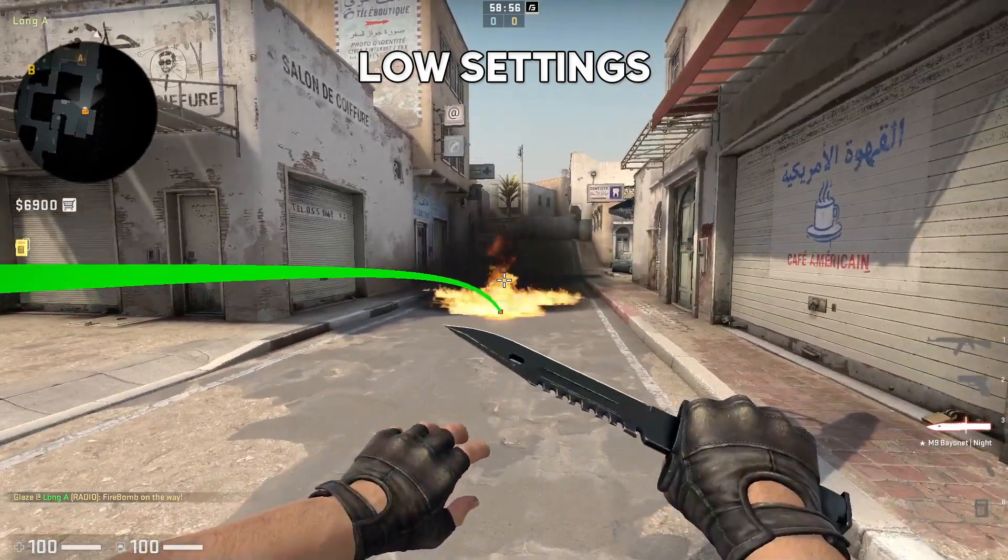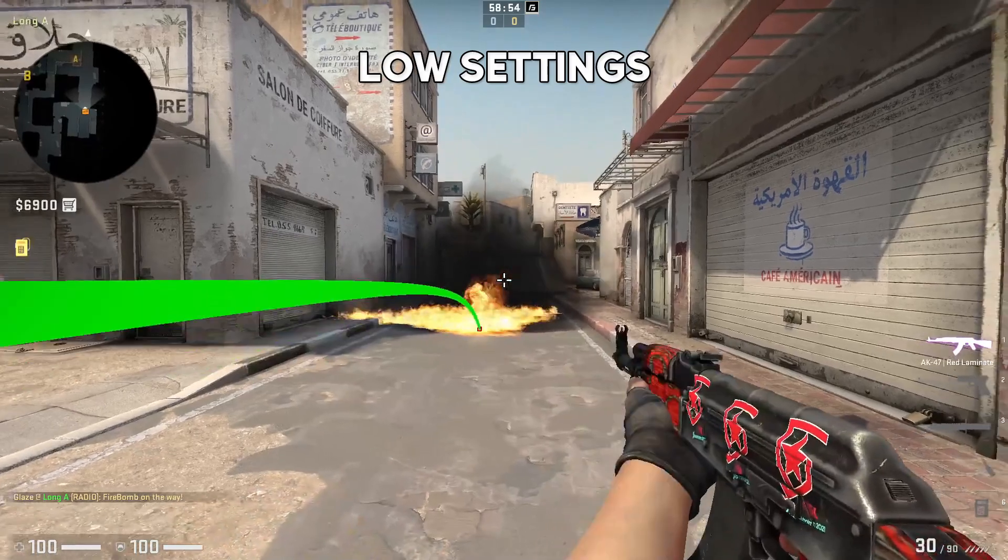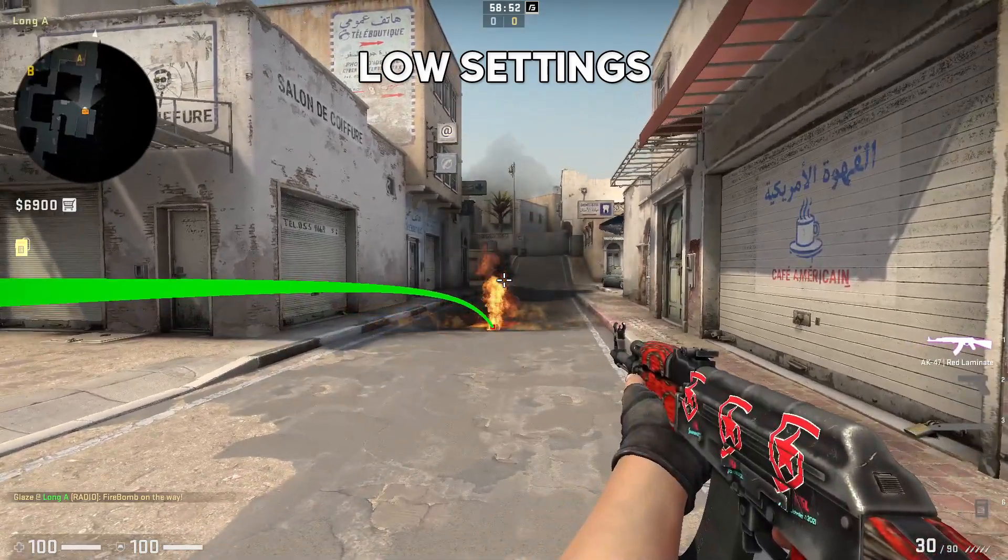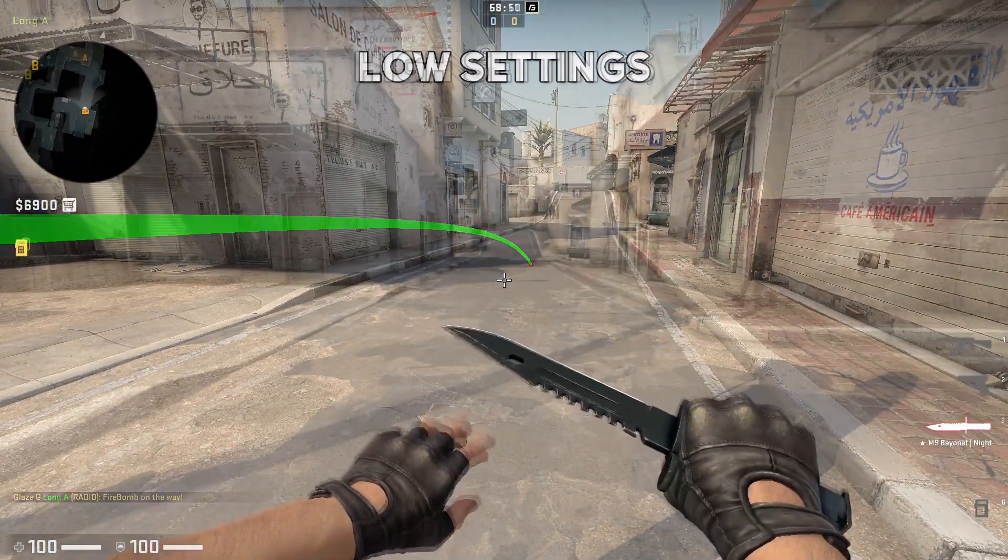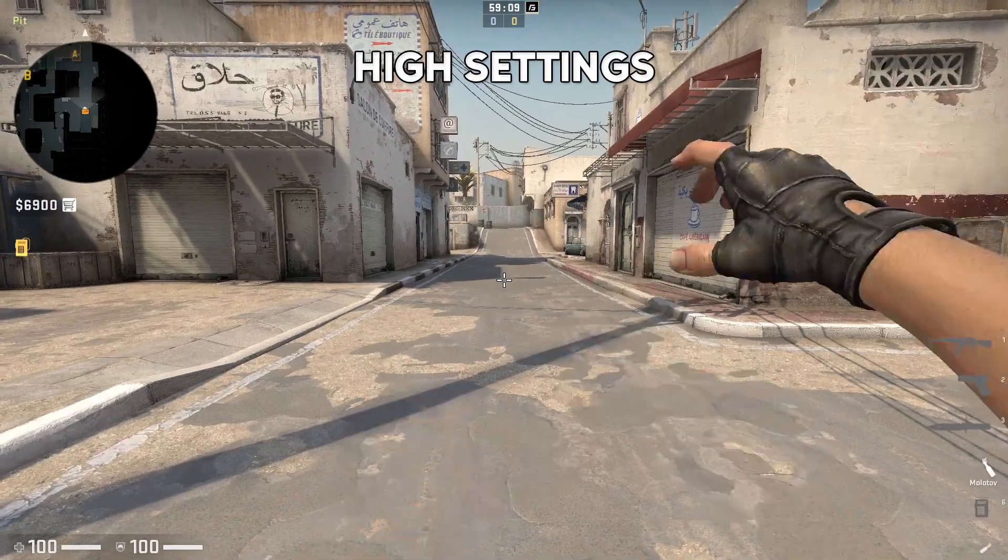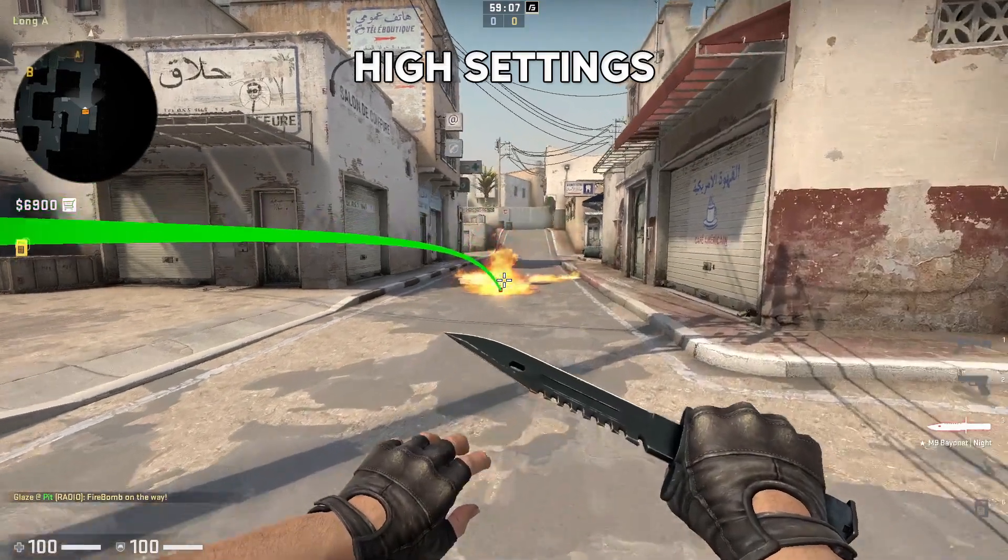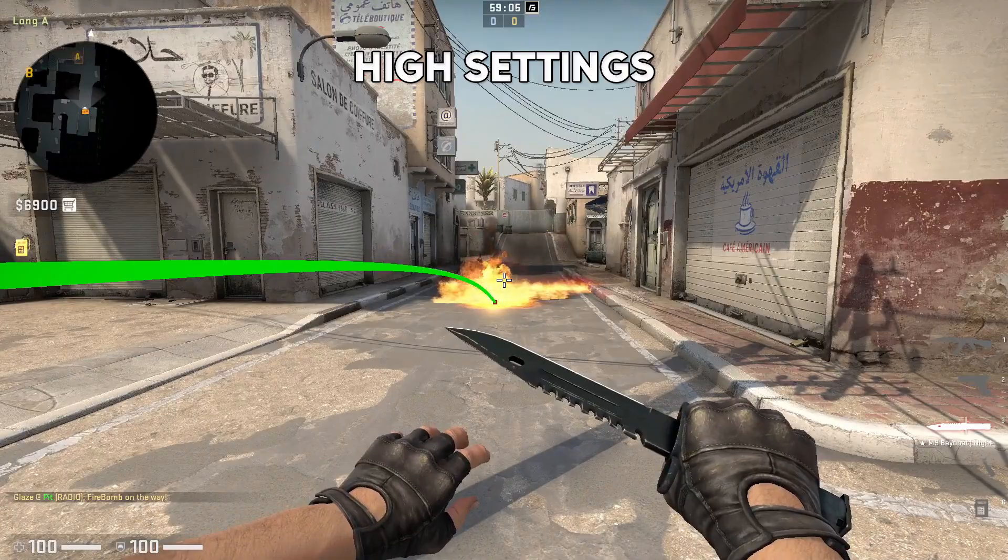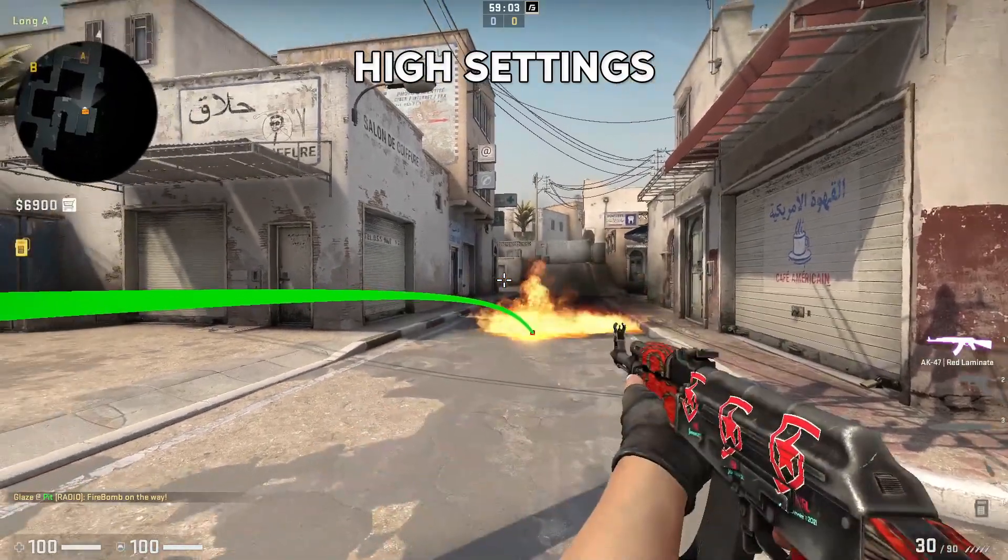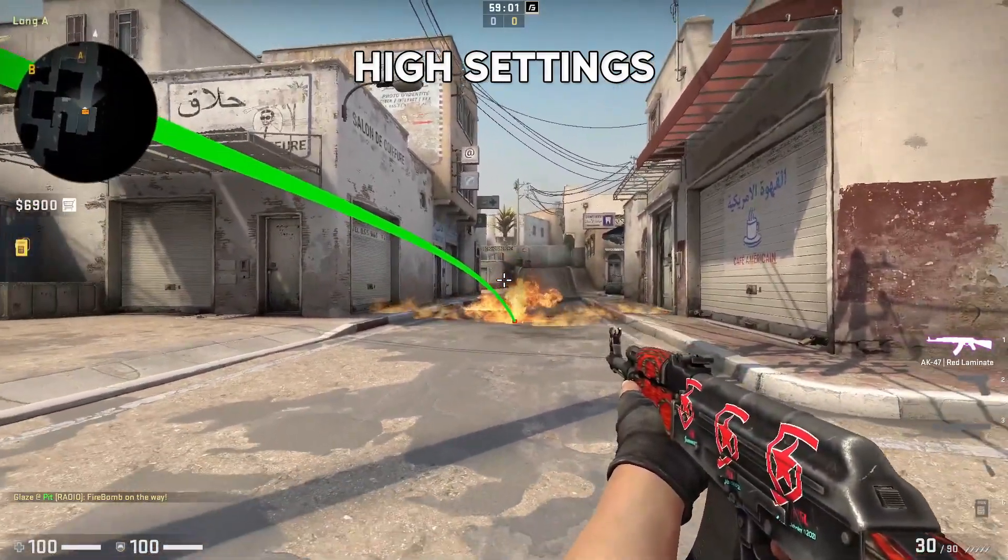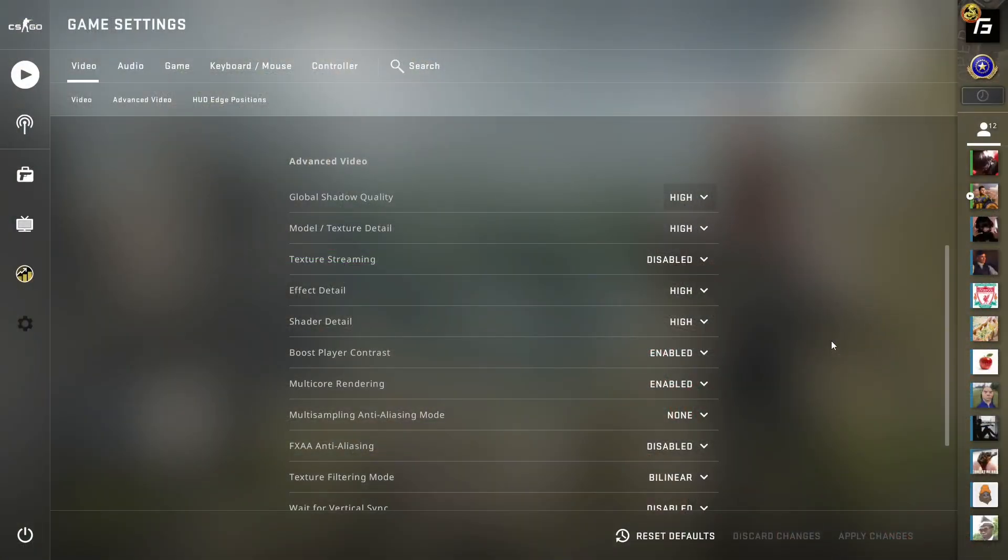Boost player contrast is a bit of personal preference. When looking at someone behind a molotov, it's actually harder to see them with this turned on. I don't know why, but it works like that. If it helps you see enemies, turn it on. Personally, I'd have it on, but it comes down to whether you see a difference—I don't see a massive one.